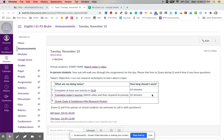In-person students, your sub will walk you through the assignments, but you are welcome to do the Zoom question and answer or watch any videos.